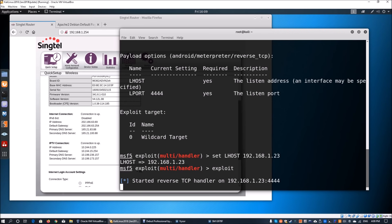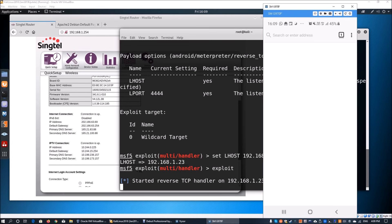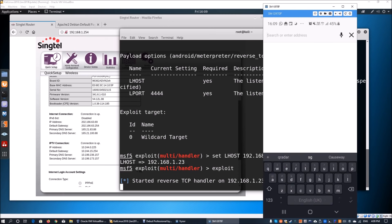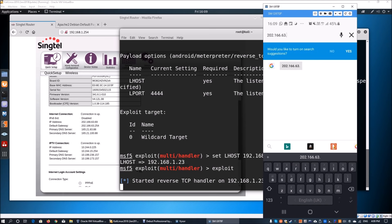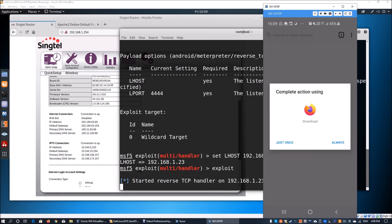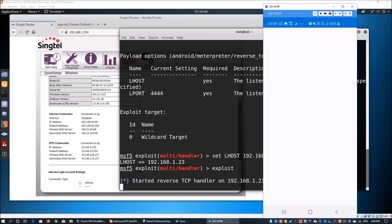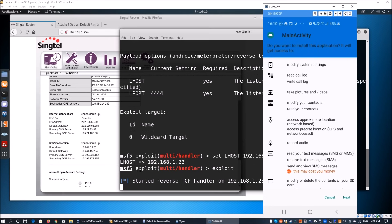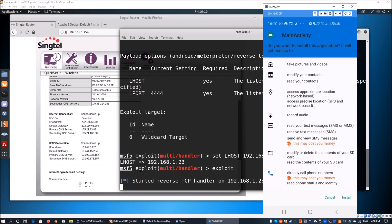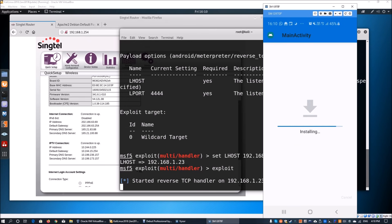Now we deliver the malicious APK to the Android device. We open the browser on the Android device and navigate to 202.166.63.69:8001/androiddevice.apk. It prompts 'Complete action using Download,' we confirm, and the file downloads. Opening it shows an install prompt warning access to call logs, pictures, videos, and contacts. Many users go ahead and install such applications. In a subsequent video, we'll show how to embed a malicious APK into an authentic application.